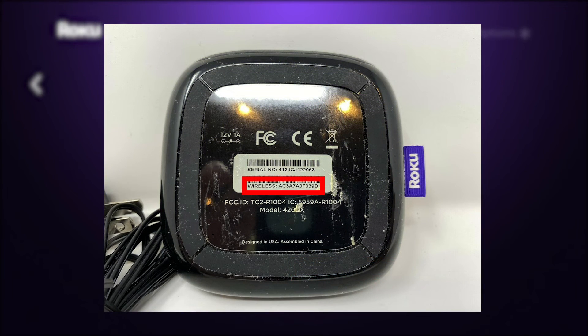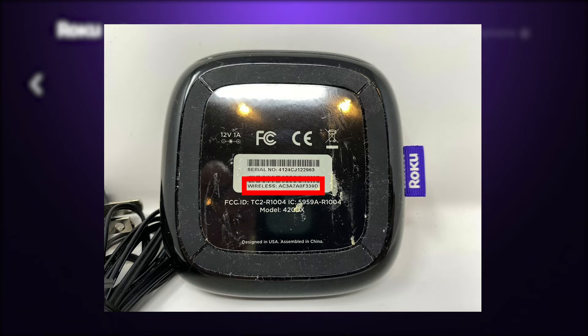As a quick tip, on some Roku devices you are able to see your wireless MAC address on the bottom or back of the device.